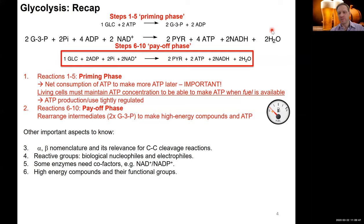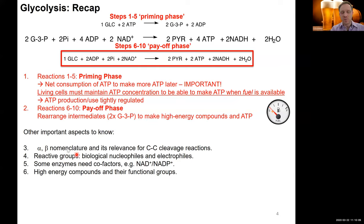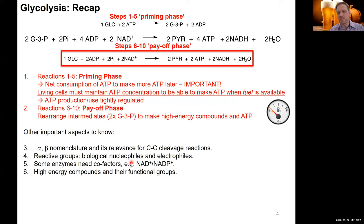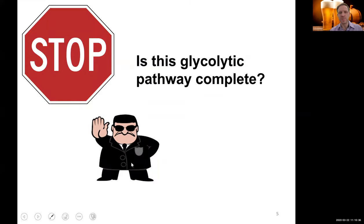A few other important things from last lecture to keep in mind: the alpha and beta nomenclature and how it's relevant for bringing about the aldol reaction (the carbon-carbon cleavage), your reactive carbonyl groups, and the role of nucleophiles and electrophiles. You should also be aware of the enzymes and cofactors — see the breakout video from lecture 3 — and the high-energy compounds and their functional groups.